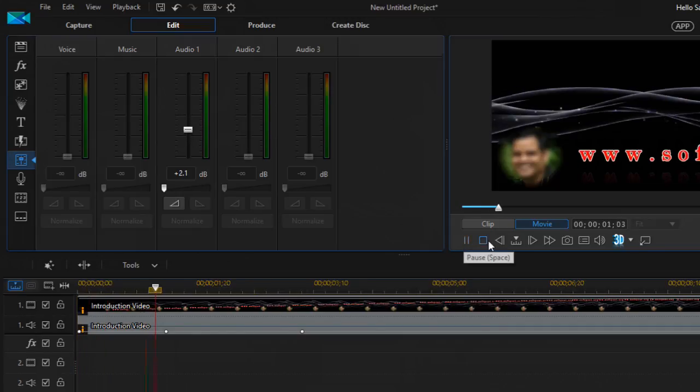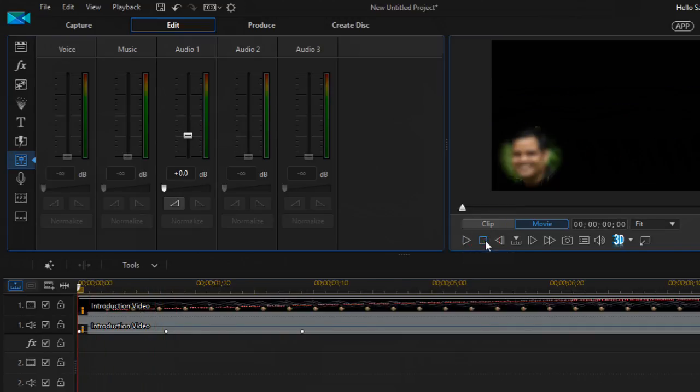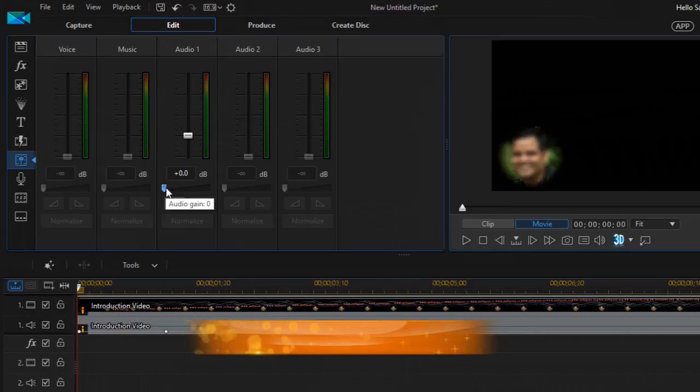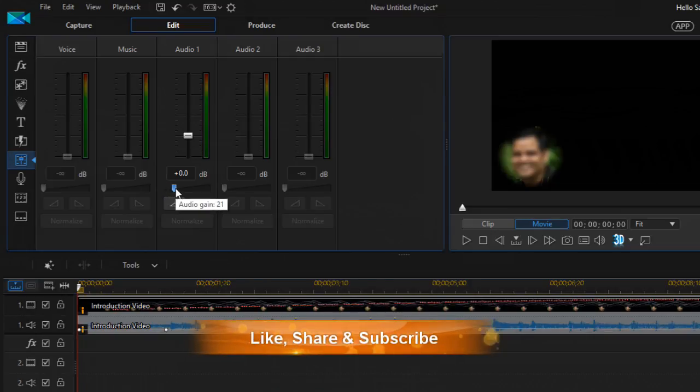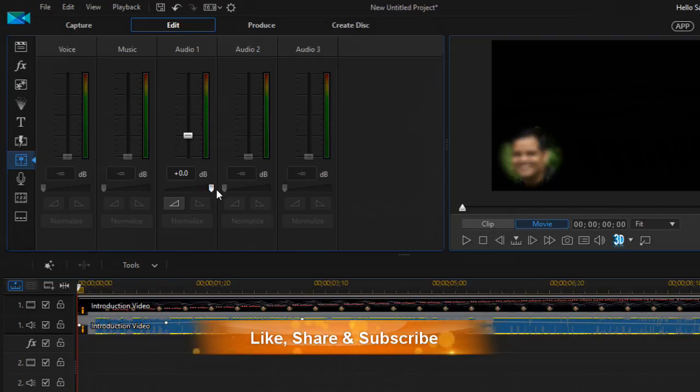You can notice that there is no audio coming at all. And similarly, if you want to increase or decrease the volume, you can do it using this particular slider. If you want to increase the volume, you can move the slider to the right hand side like that.